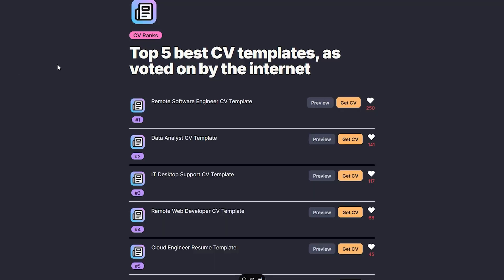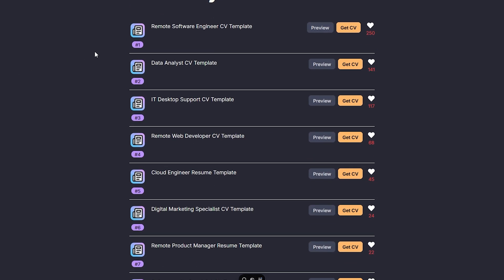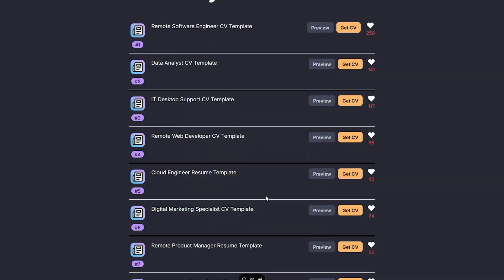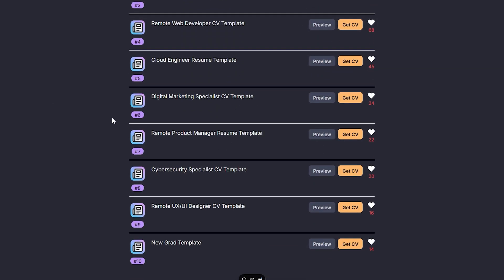In this video, I'll be going over the three main mistakes that I made while making my minimum viable product, cv ranks.com, so that you can learn, save time, and hopefully avoid these mistakes when making your own MVP.